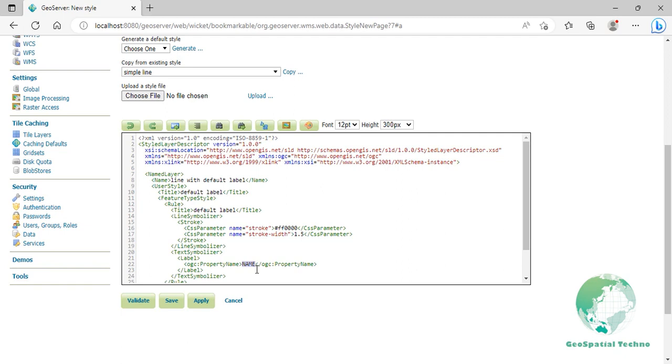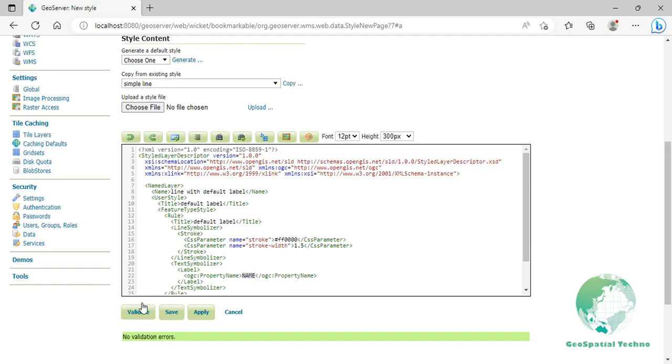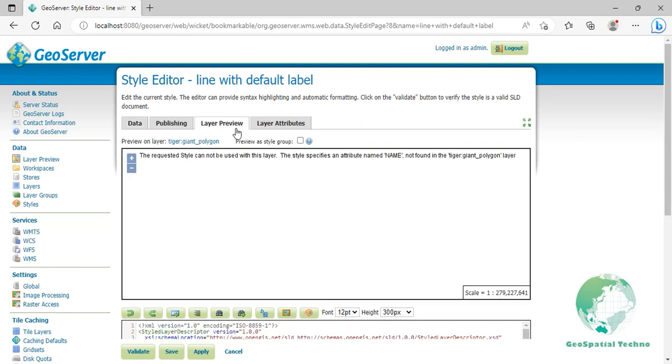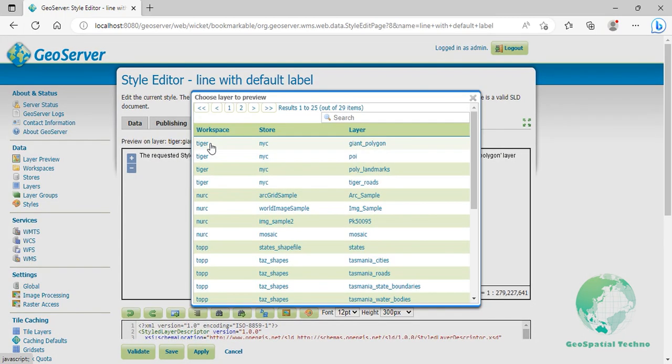Click on Validate to check if you misspelled something. When it returns an error, click on the Apply button. Switch to the Layer Preview section and click on the layer name above the preview box, then select Roads layer.